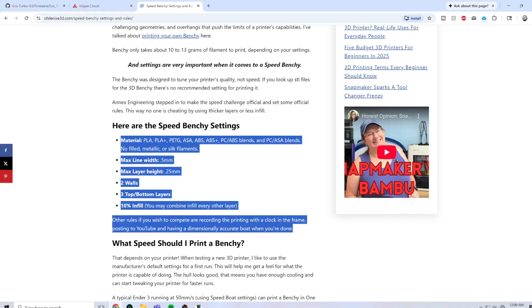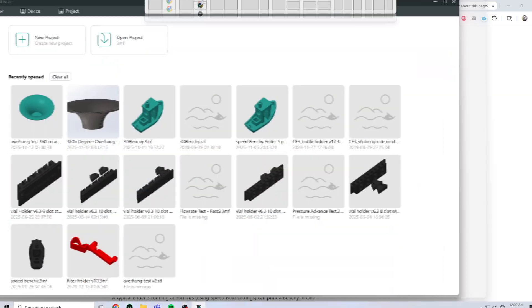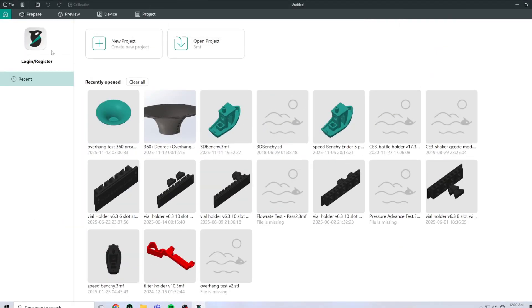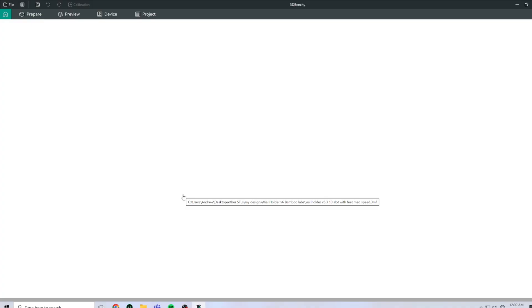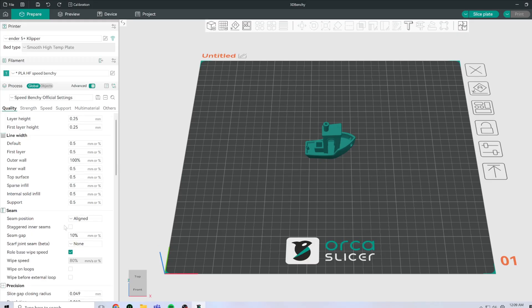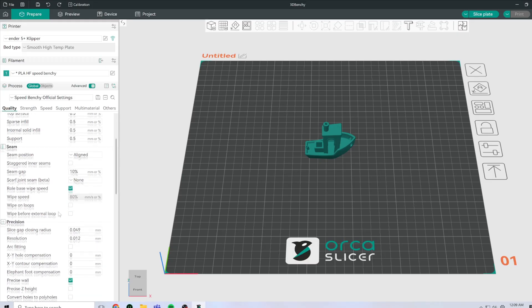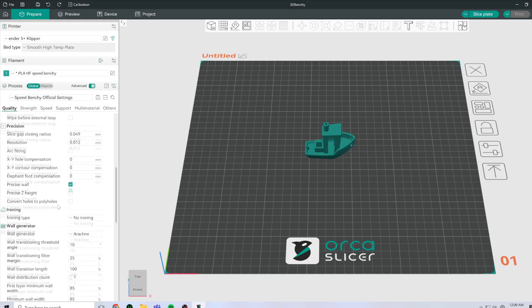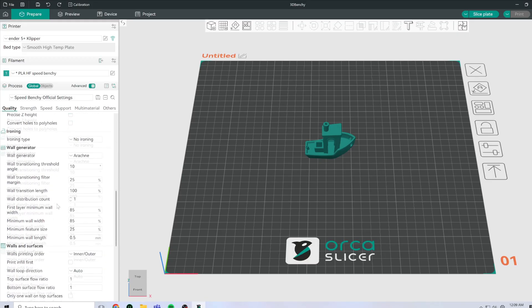So if we swap over to our Orca Slicer installation, you'll see that my speed settings are in line with that set of restrictions.